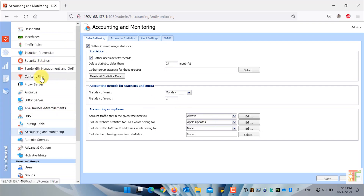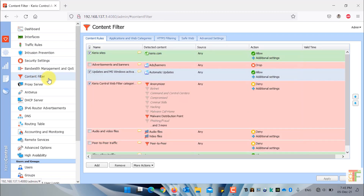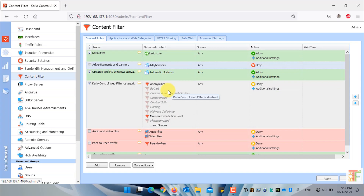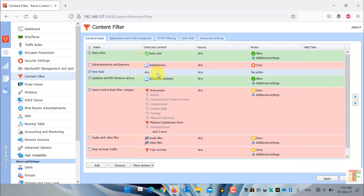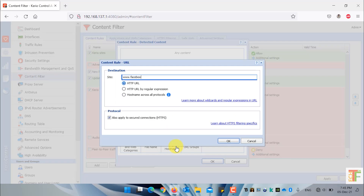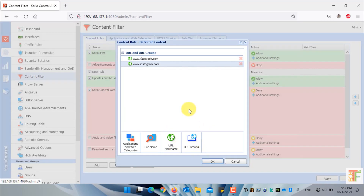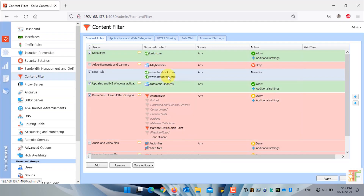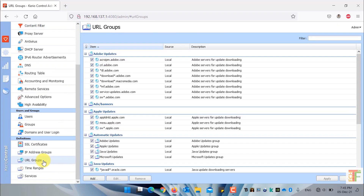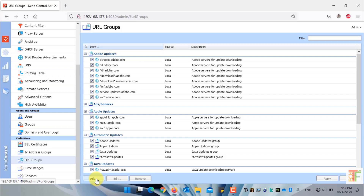Let me show you how you can use the URL group in content filtering. Click on content filter. As you can see, there are already two rules pre-configured and the detected content type is URL group. For example, I want to block all social media websites at once — it's very hard to create a rule and add all websites one by one. There are thousands of social media applications and websites, so it's not good practice to add them individually. The best way is to first create a URL group.